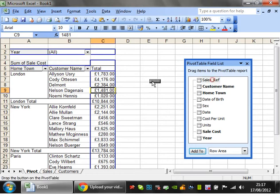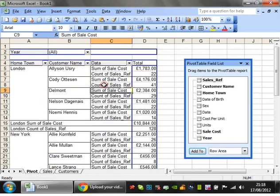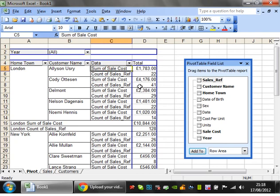Let's take sales ref and drop it into here. You'll see it's split it out so you've got count of sales refs, sum of sale costs.